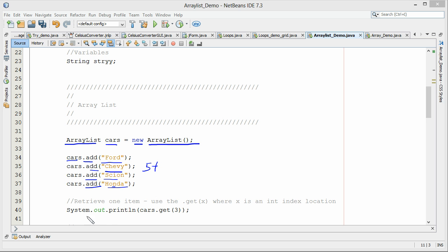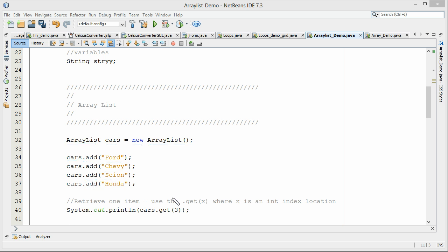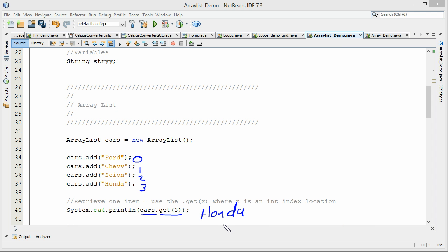To get information out, we use 'cars.get()'. Here we're getting element number three. It follows the same conventions as an array — slot zero, slot one, slot two, slot three. So 'cars.get(3)' will actually print Honda. So to put information in, we use '.add'; to get information out, we use '.get'.